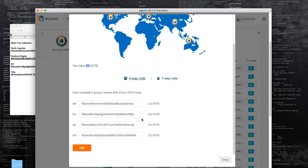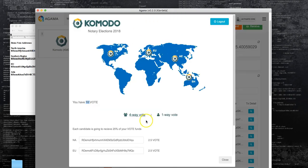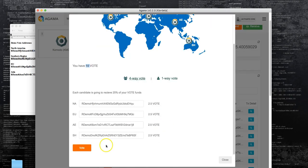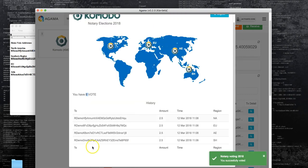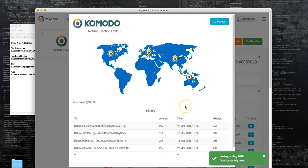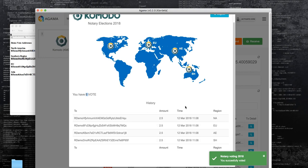The address would send out the vote tokens to each of the addresses and then at the end we would count the votes by just seeing how many tokens are in each address. The candidate with the most votes would win obviously. So we can go ahead and click vote and it will send out the transaction. That's it, you have successfully voted on the Komodo platform.